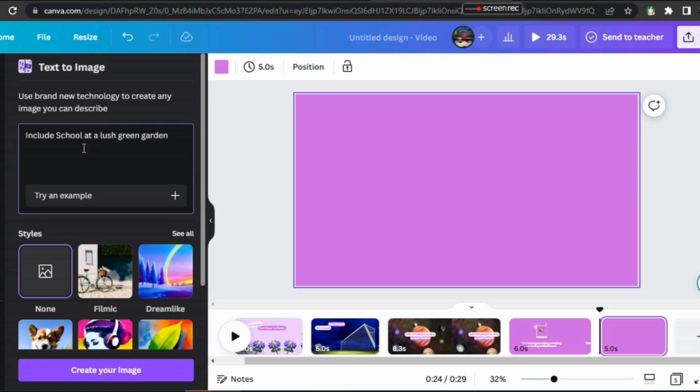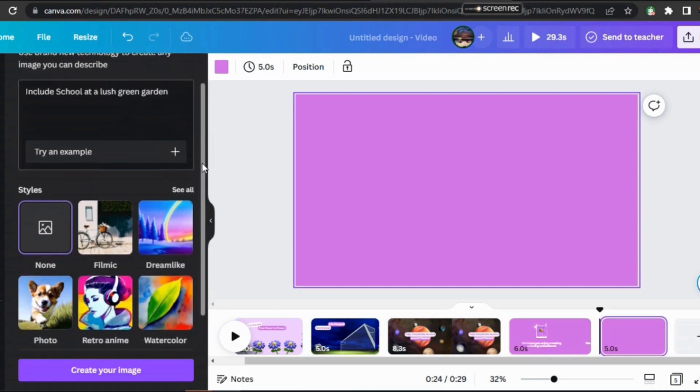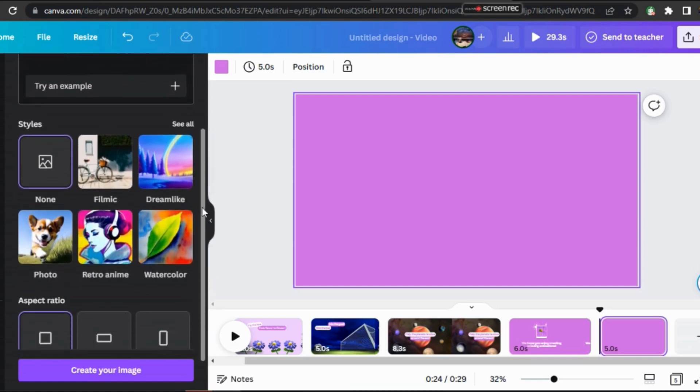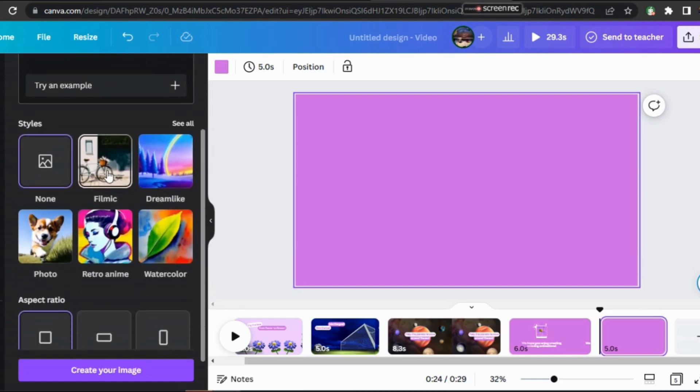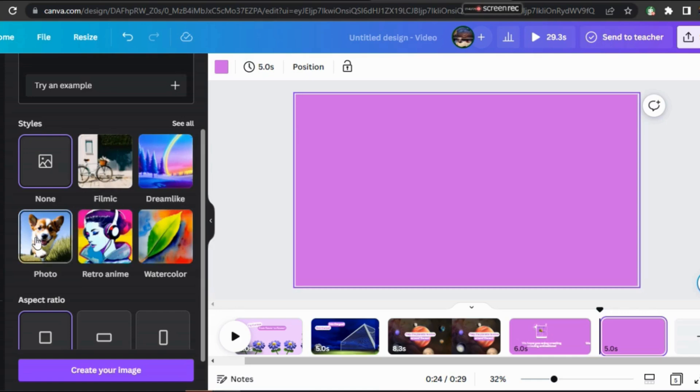After that, choose from the styles. It's up to you to do whatever you want. I'm going to create a cartoon animated video, so I'm going to select Dreamlike Style.